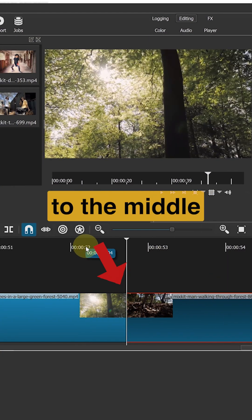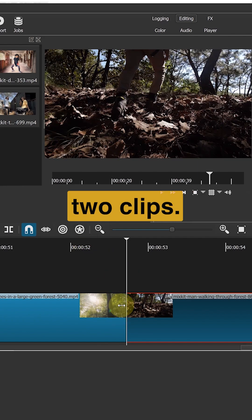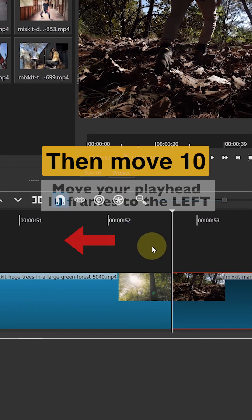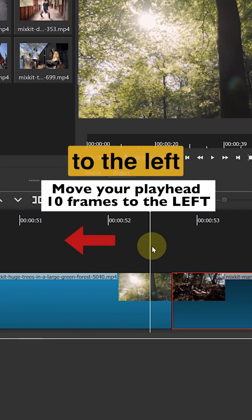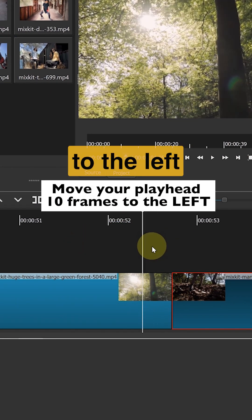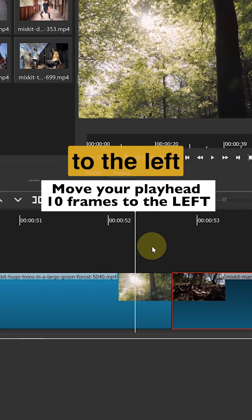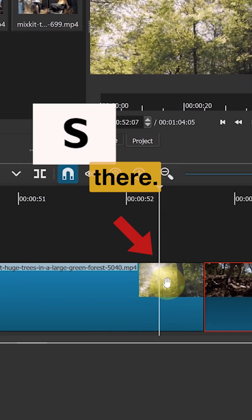Move your playhead to the middle of the two clips. Then move 10 frames to the left. Split the clip there.